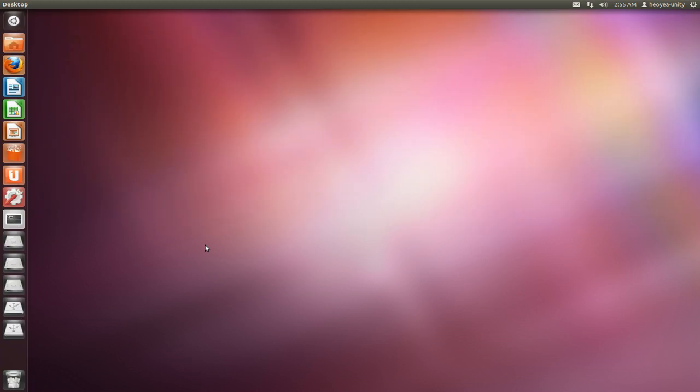All right, this is going to be my take on Ubuntu 11.10 or Oneiric Ocelot. Let's begin by defining what Unity is, because some people are confused what Unity really is.